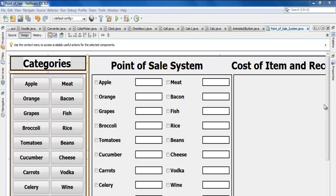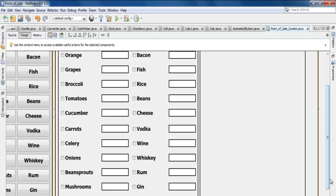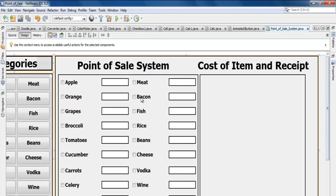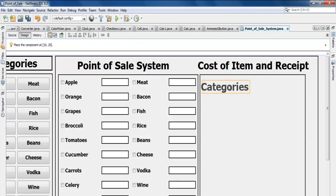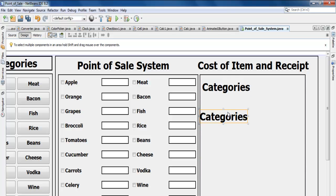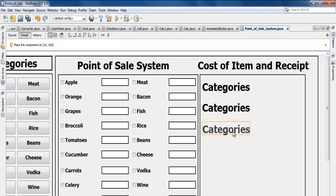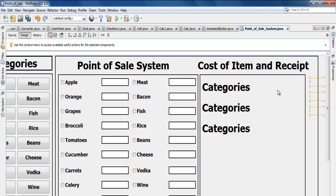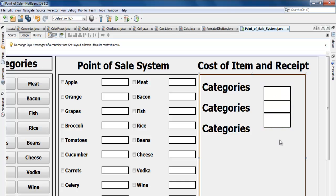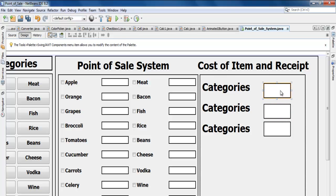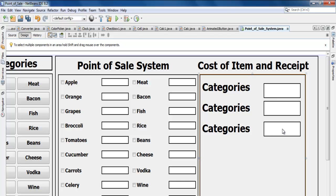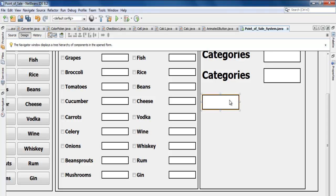Let's start on the data entry section of the interface. We need some labels — copy and add a few more, about three total. Now we need text boxes: copy three text boxes and paste them in here. I think I'll need one more text box for the receipt area — paste that there and bring it down.